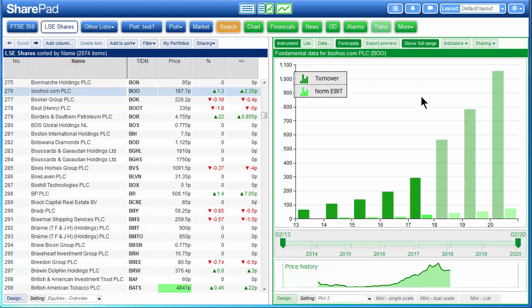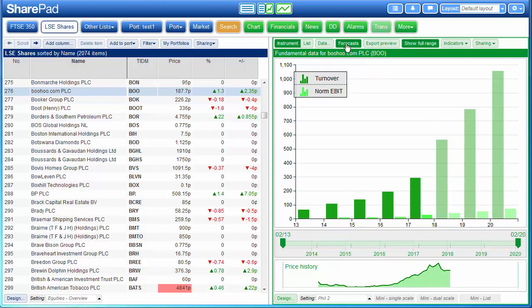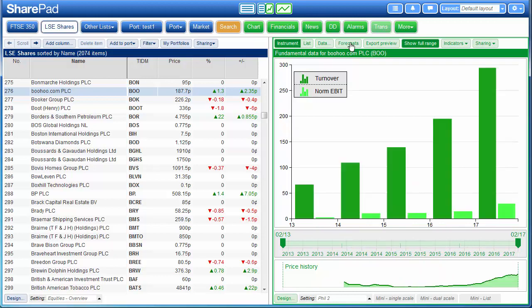You will notice that as opposed to Phil's chart we are also seeing figures for 2018, 19, and 2020. That is because we have the forecast option enabled. If you only want to show reported figures, just click on forecasts and the forecasts will disappear.